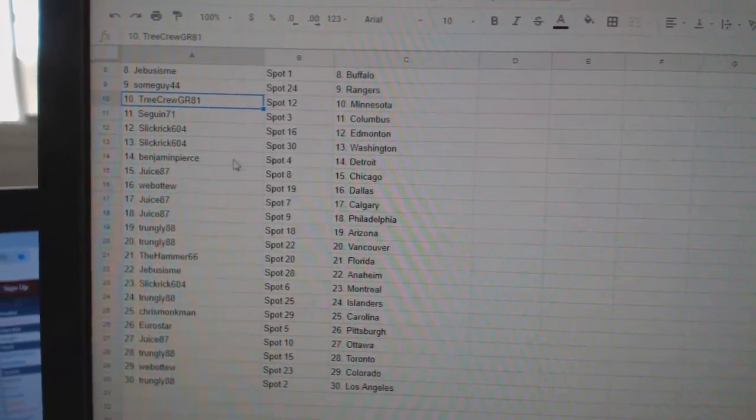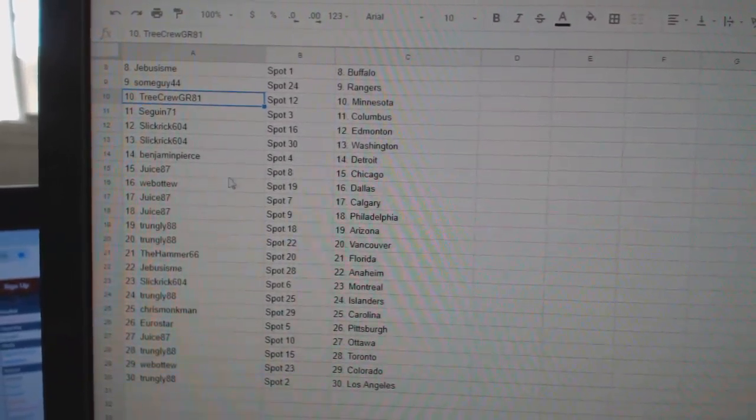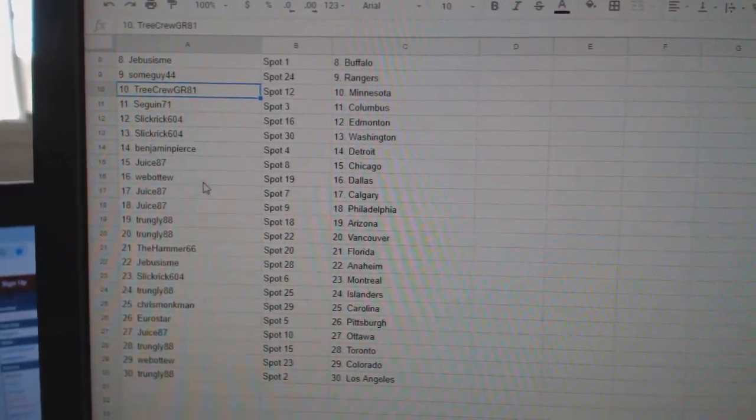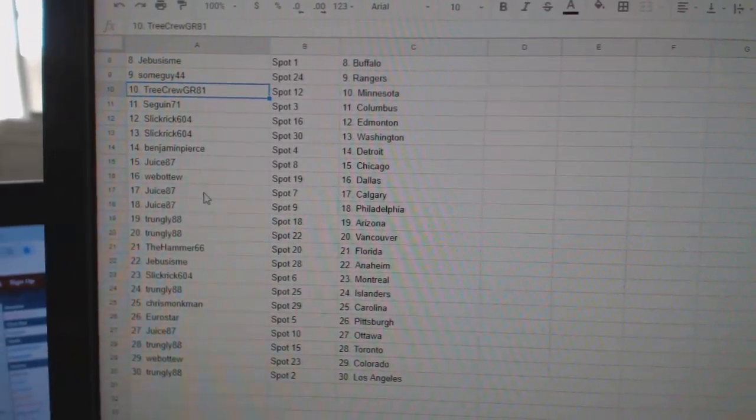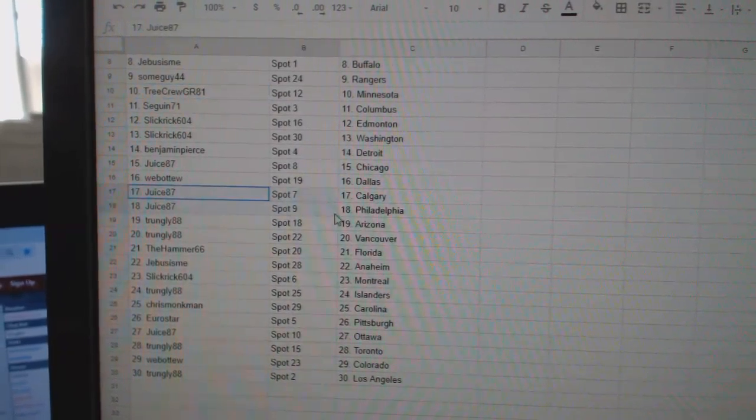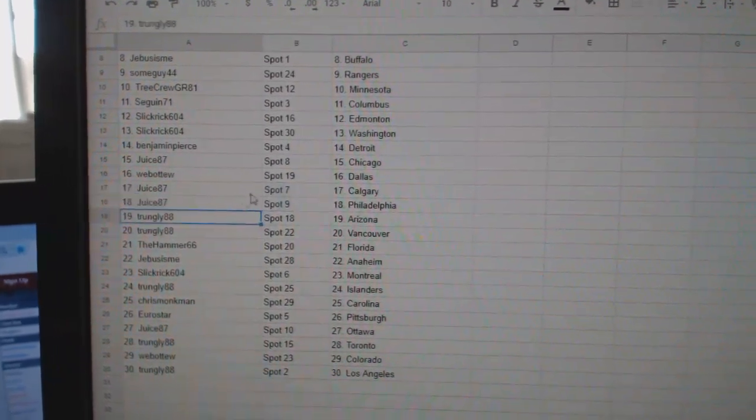Slick Rick, Edmonton, Washington. Benjamin Pierce, Detroit. Juice, Chicago. Web02, Dallas. Juice, Calgary, Philly.